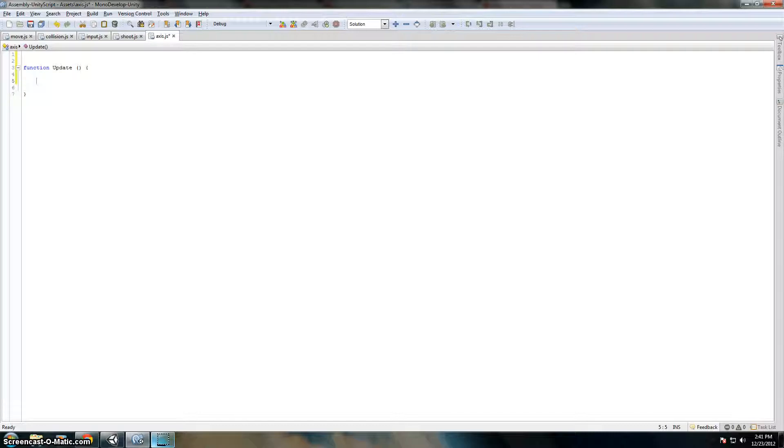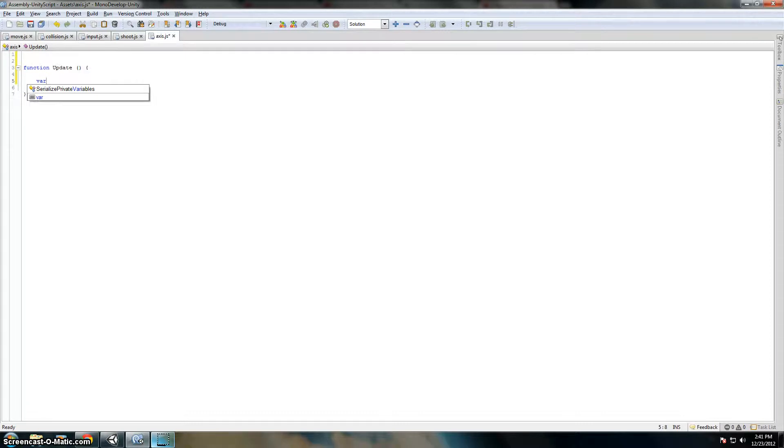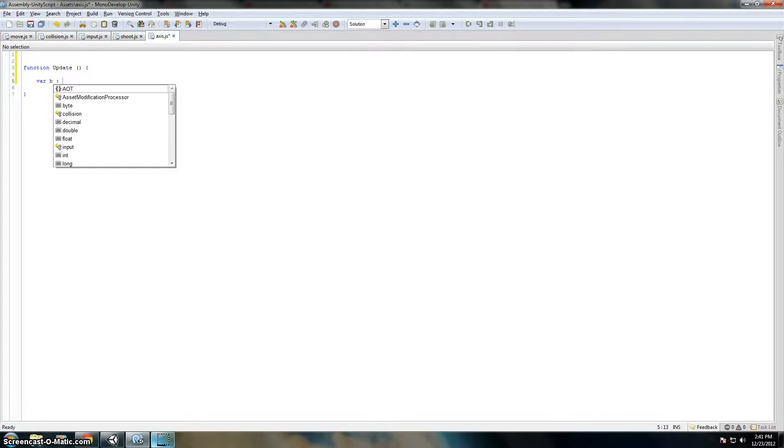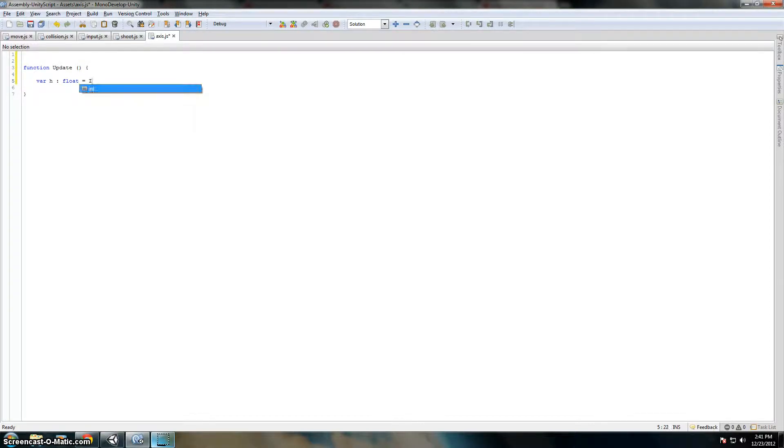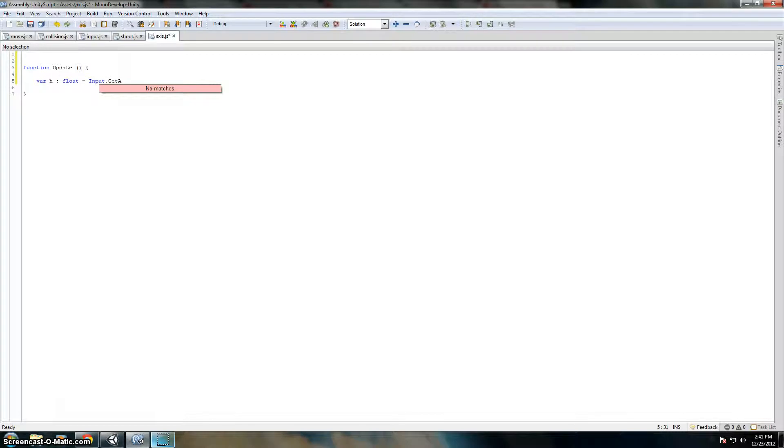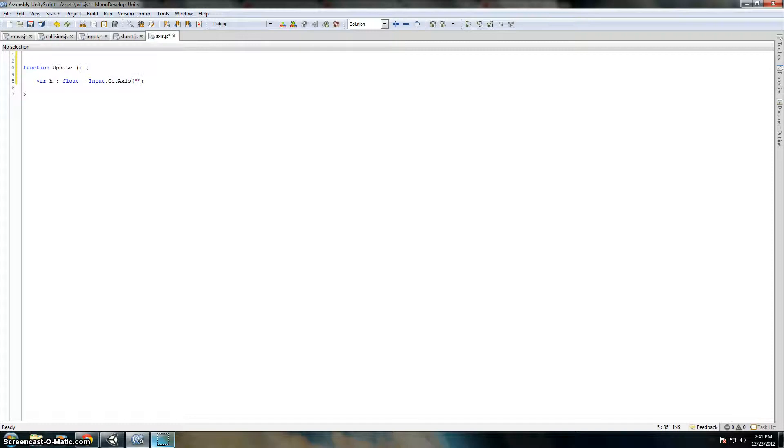Declare a variable inside the update function. Say var h for horizontal. Let's do that as float. Let's set that equal to input.getAxis horizontal.